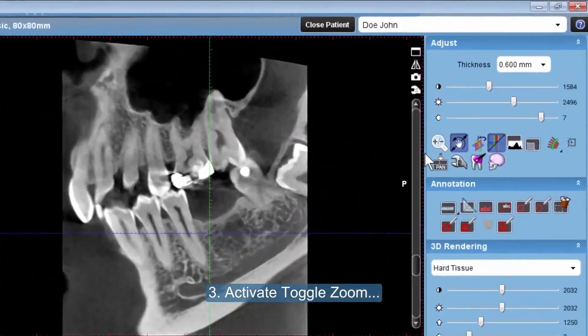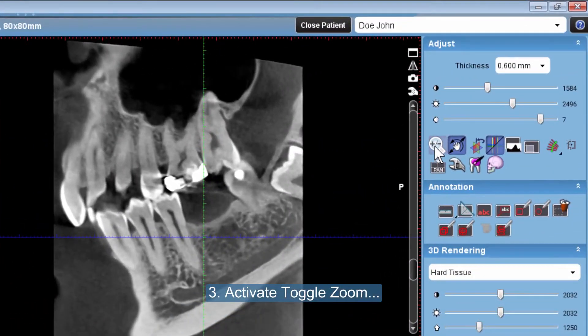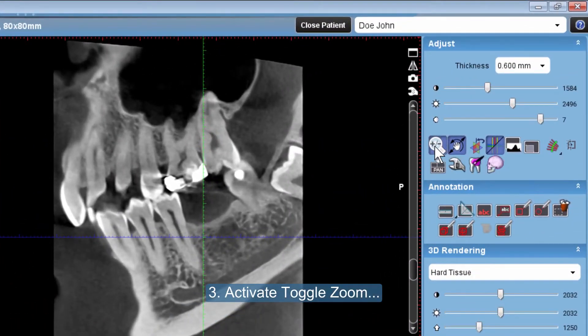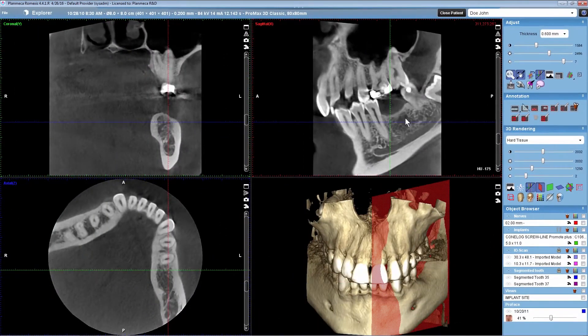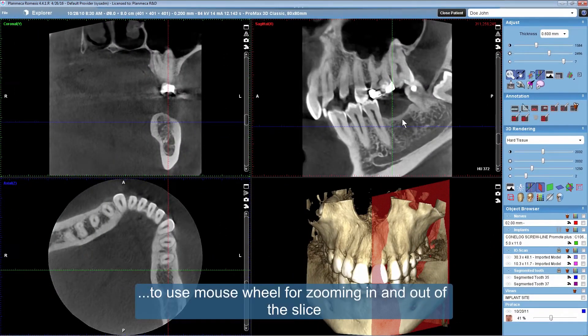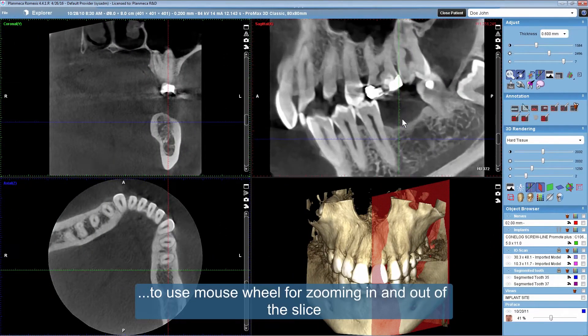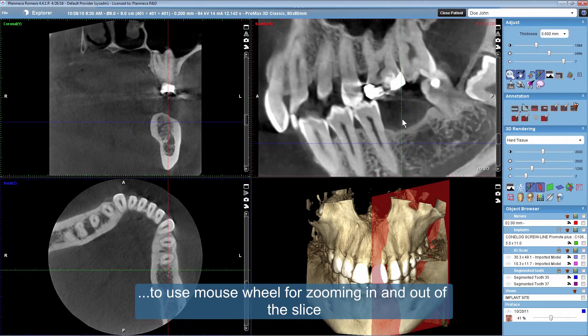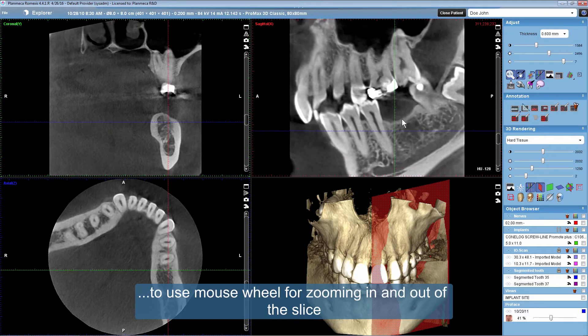Activate toggle zoom to use the mouse wheel for zooming in and out of the slice.